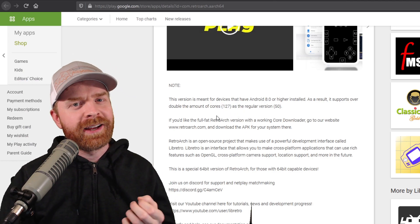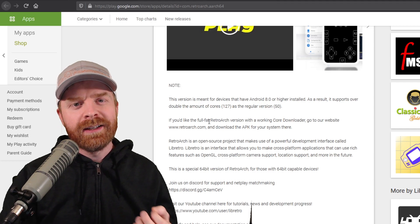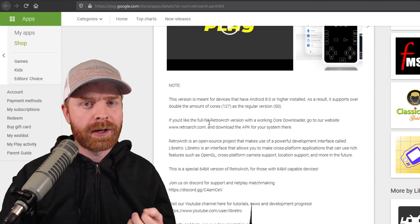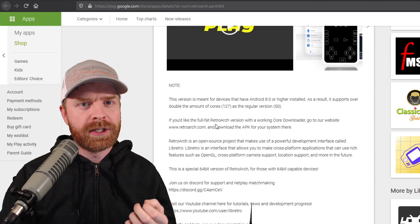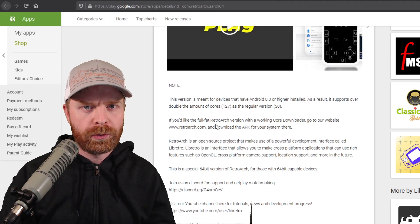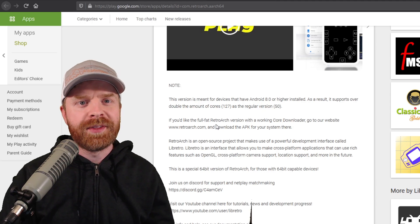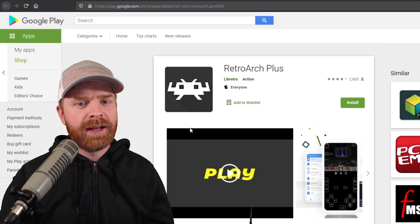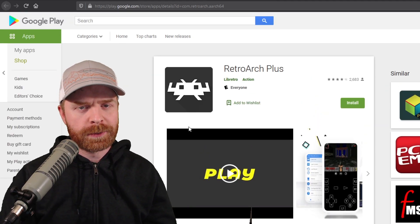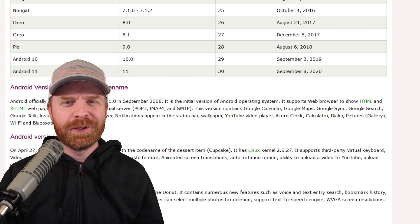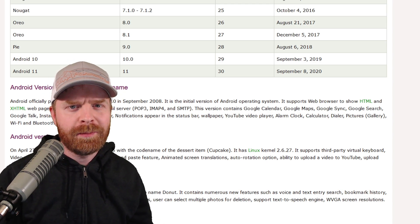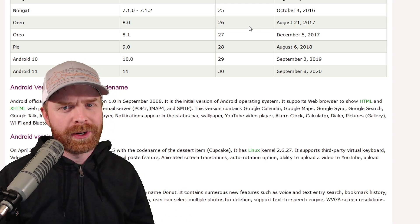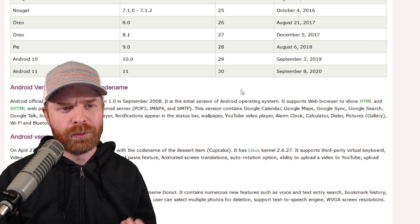But there is a caveat. You will need to be running at least Android version 8.0. If you don't have that, you can't get RetroArch+. For those of you who are curious, Android version 8.0 came out back in 2017.